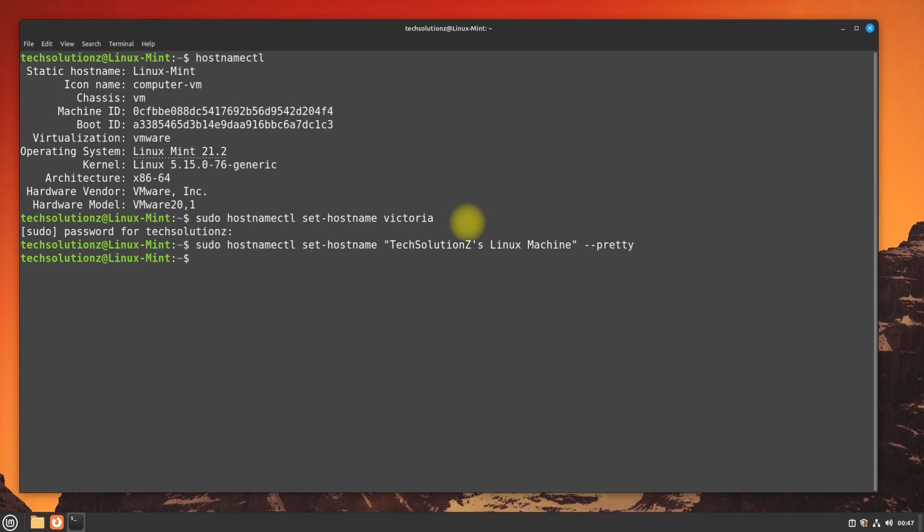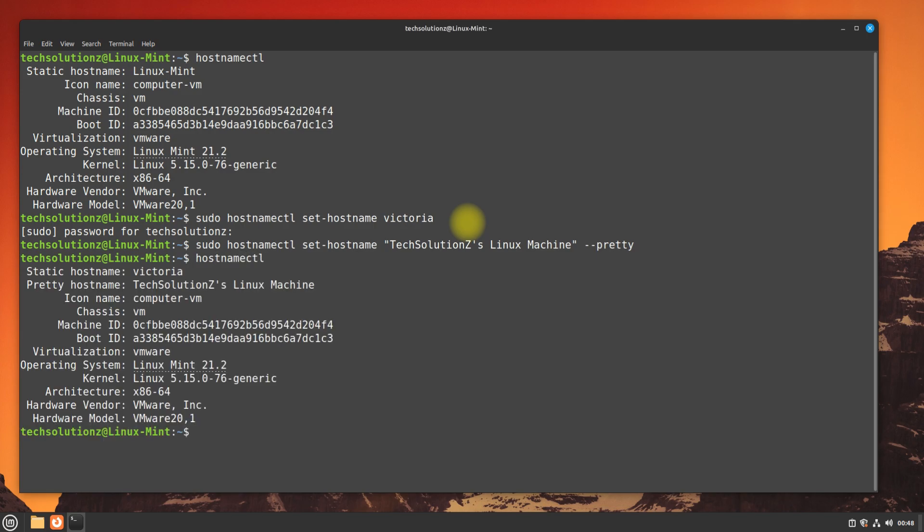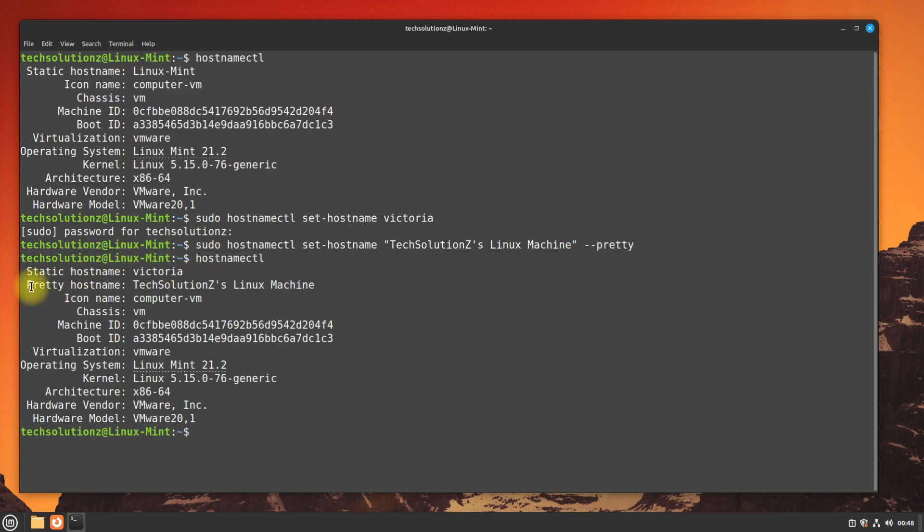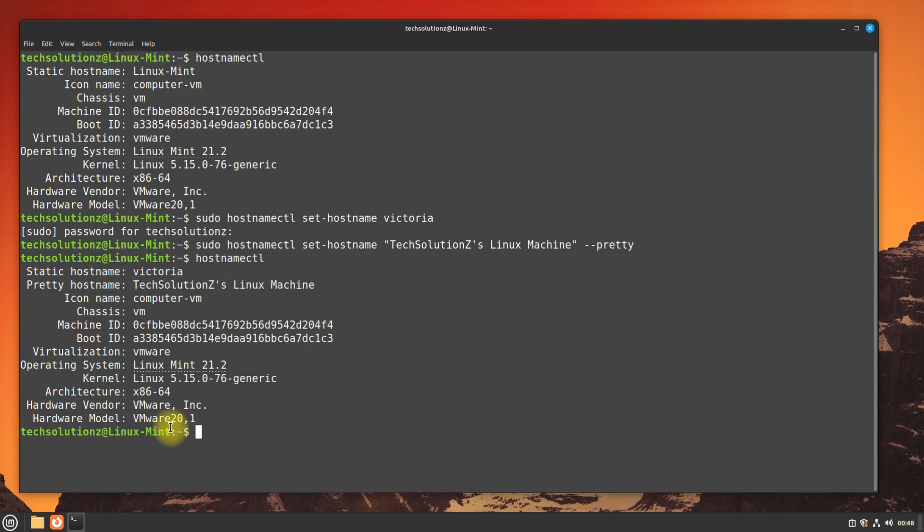You can verify the made changes with this command. You can see the hostname and pretty hostname is successfully altered. You must reboot your Linux Mint machine for changes to take effect system-wide.